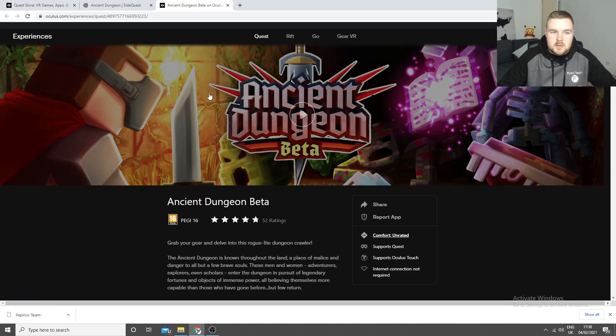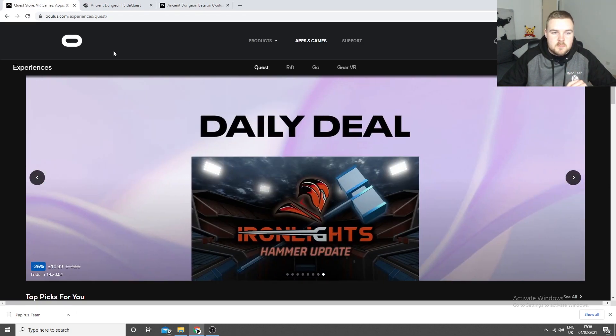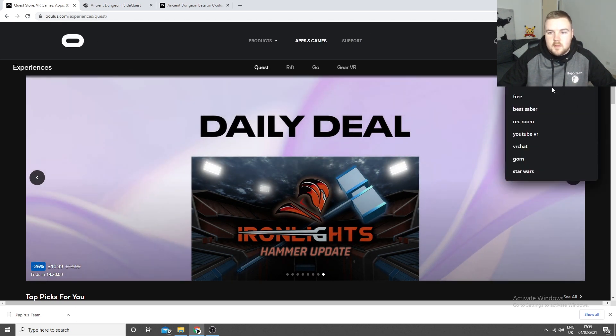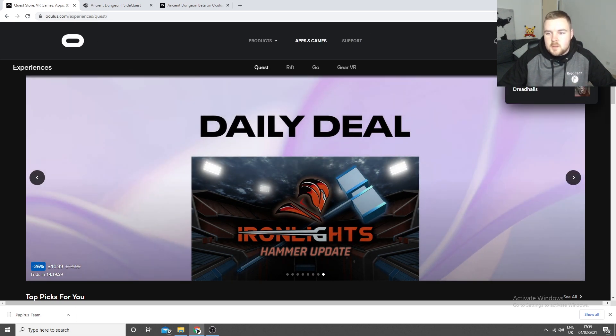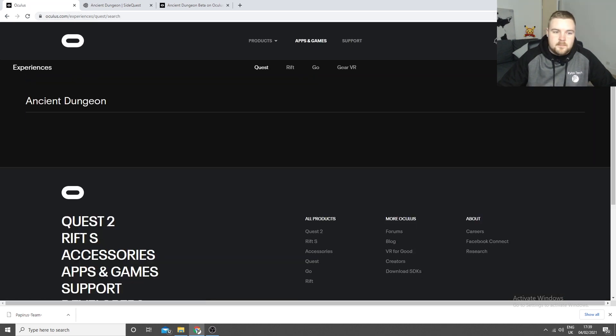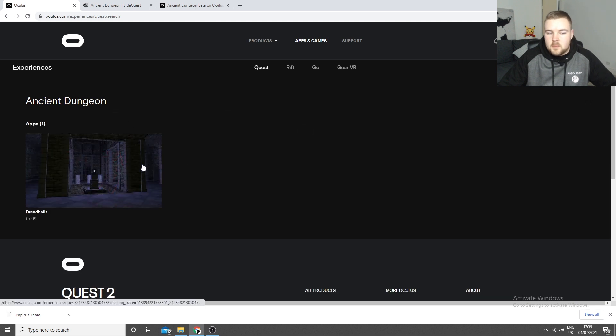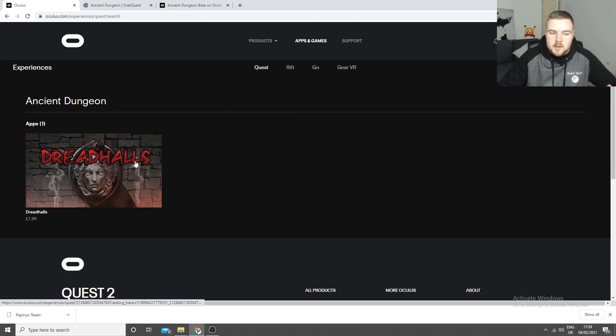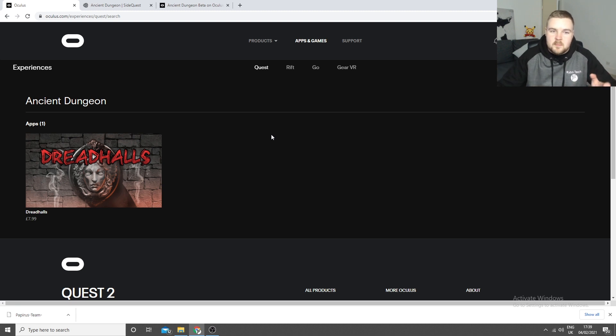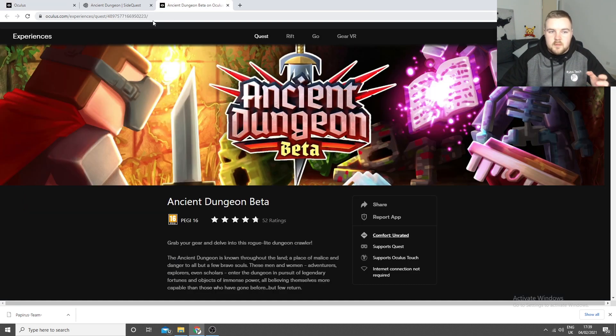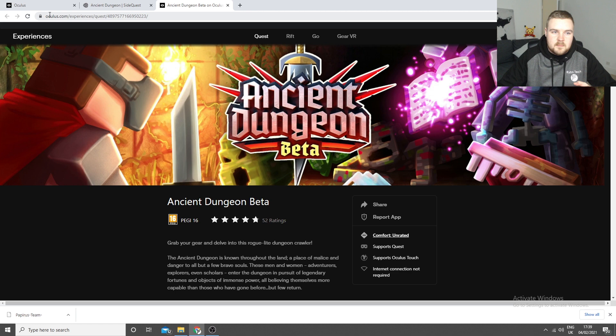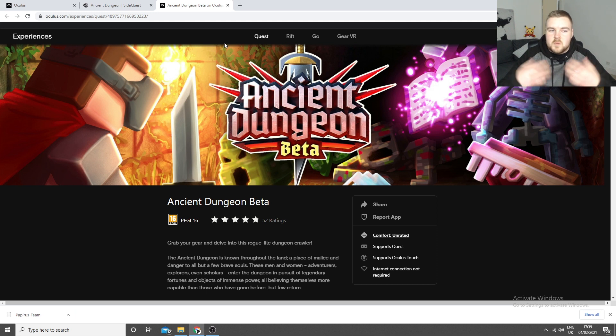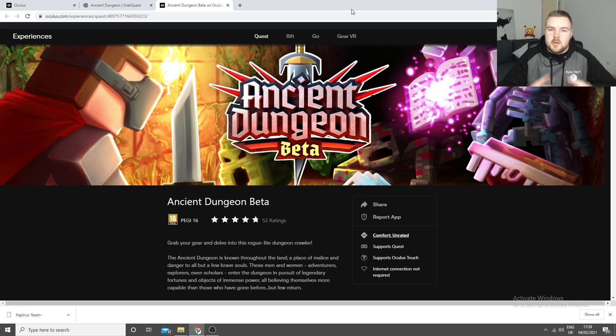Just to prove that this doesn't actually come up in the official store. This is the official store, Oculus Experiences Quest. If we search Ancient Dungeon, that comes up, which is completely different. So it basically doesn't exist on the actual store. But if you have this link to Oculus Experiences Quest and then this long number, then it shows itself. We'll jump to the Quest and I'll show you how to install it directly from the Quest.